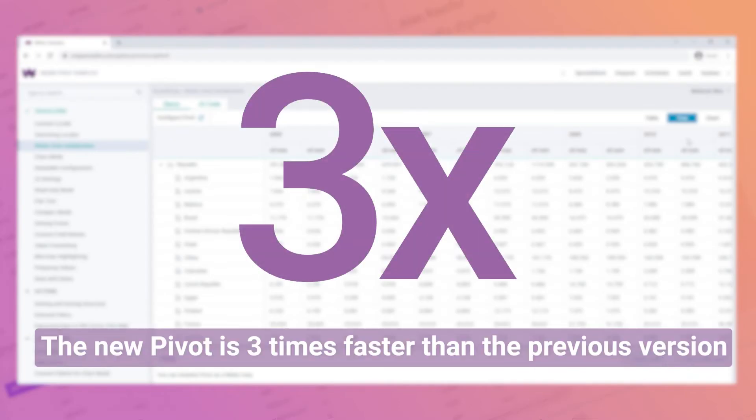The new Pivot is three times faster than the previous version and has an extended list of built-in operations and filters.